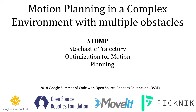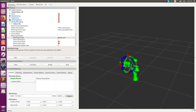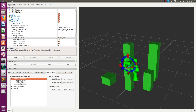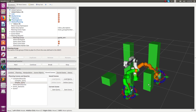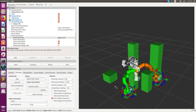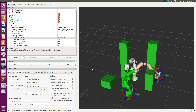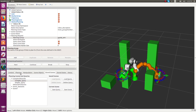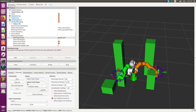Now we demonstrate STOMP. We load the scene and load the query. STOMP by itself produces pretty good paths which are obstacle-free and collision-free.